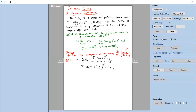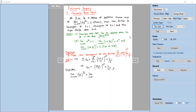Let us calculate the limit of un power 1 by n and see whether that is less than 1 or more than 1. Depending on that, we can conclude the series is convergent or divergent. Consider limit n tends to infinity of un power 1 by n. This equals limit n tends to infinity of [(n+1)/n] power n squared, into (1/3) power n, all raised to the power 1 by n.